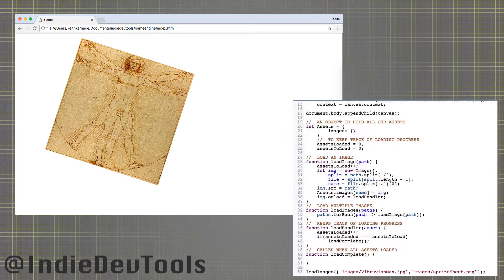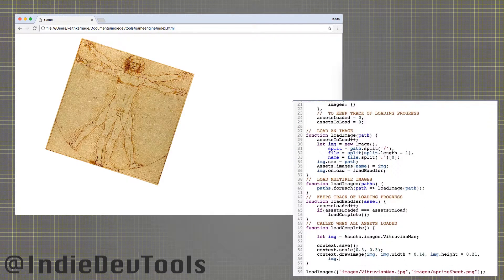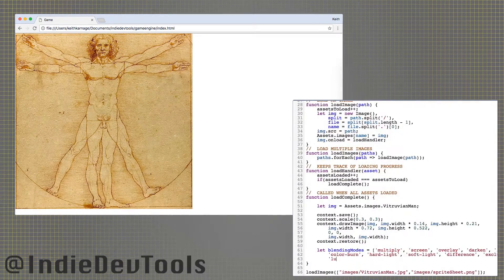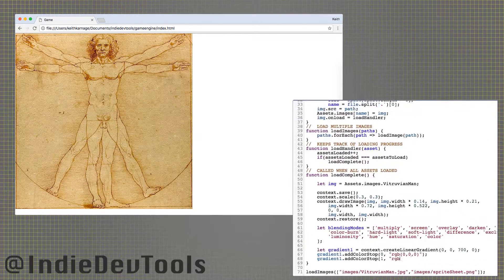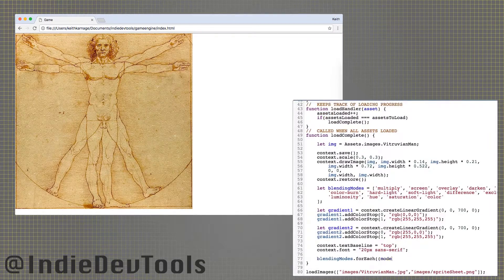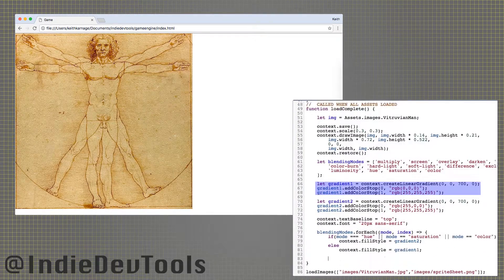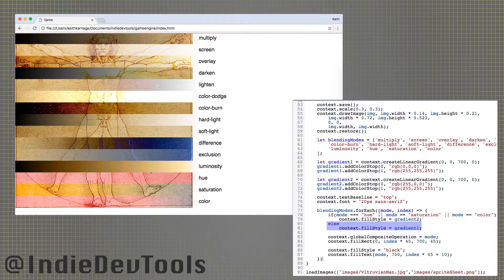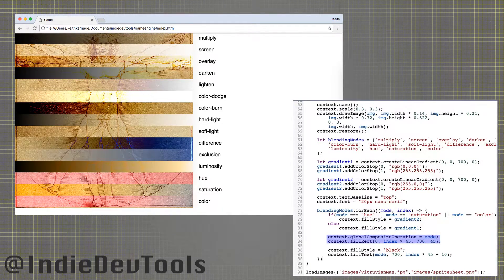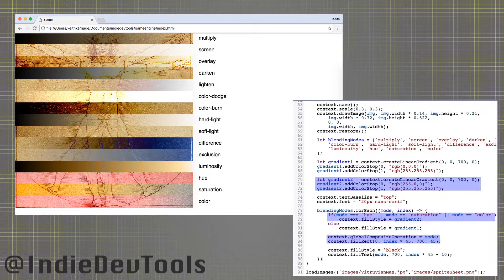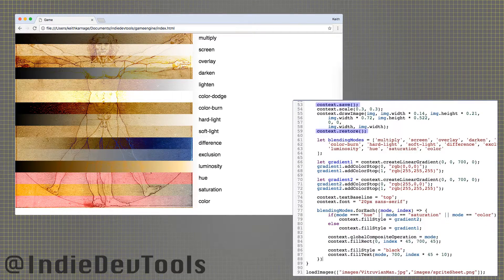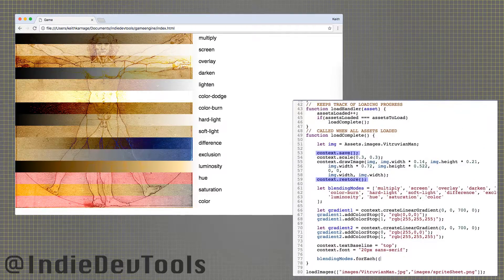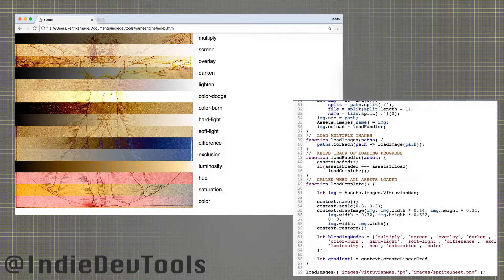JavaScript allows you to put things together in different ways, with blending modes and composite operations. They are both assigned to the global composite operation property of the context. The blending modes have the same effect as in Photoshop. Here, I create a linear gradient from black to white, and for each blending mode except the last three, apply it over top of DaVinci's work. The last three use a second gradient that is red to white. The save and restore functions undo any changes made to the context in the lines between them.